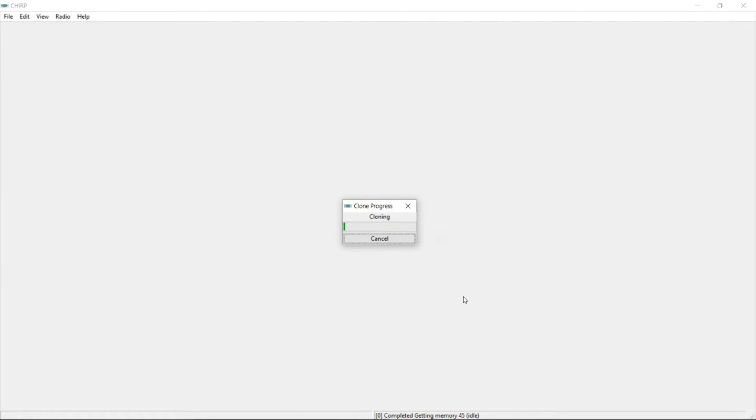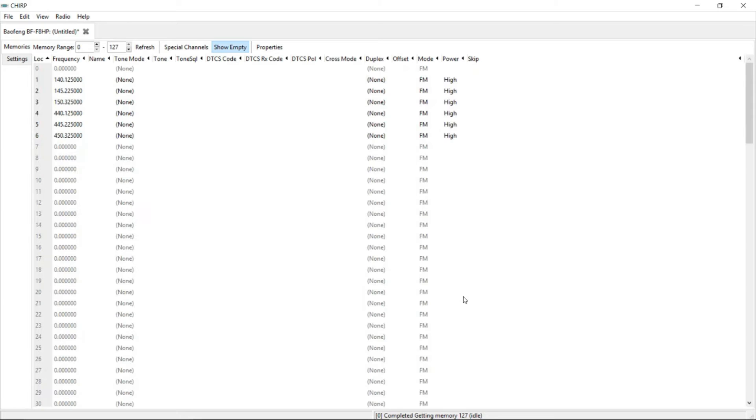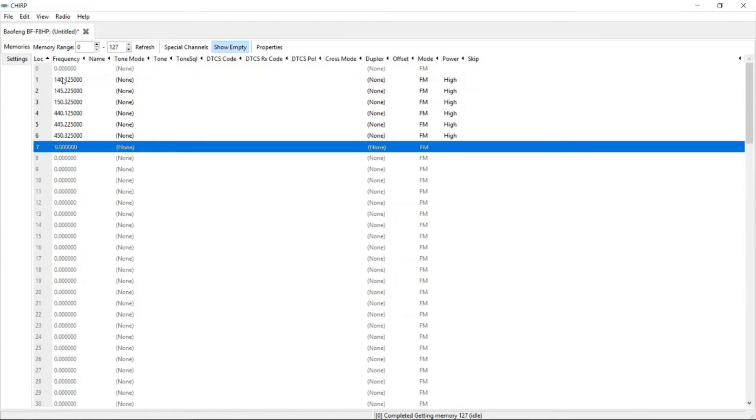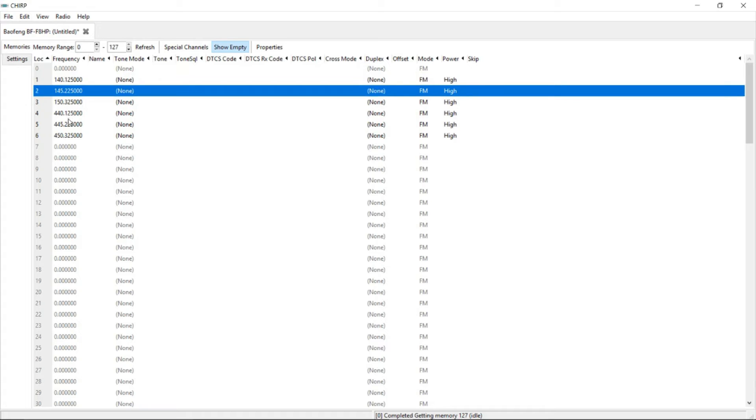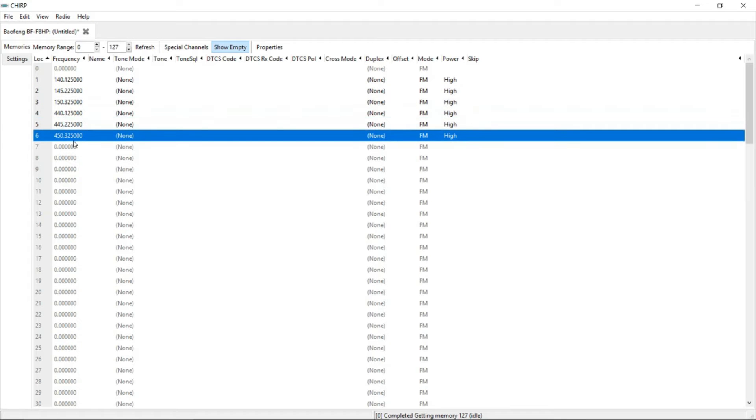And it starts downloading the current stock configuration from Baofeng to the computer. See this cloning thing? You will see it again when I put the new information back onto the radio. So let's wait a couple more seconds for this and we'll be all ready to go. OK. Here are my friends. If you look here, here is the stock configuration programming for Baofeng BFFHP.